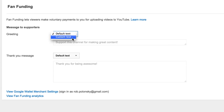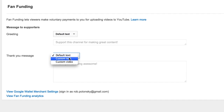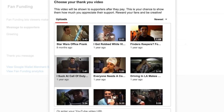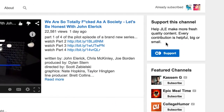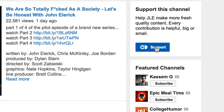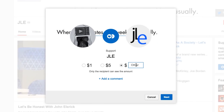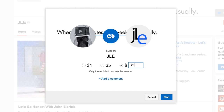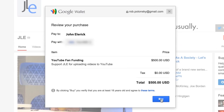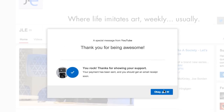Here, you can set a custom greeting message. You can even add an exclusive video that fans who support you will see. Your viewers will see a support card on your channel's homepage they can click on to support your channel with money — or in this example, Rob's money. And here's how easy it is for your audience to support you. Click Done. Thanks, Rob.